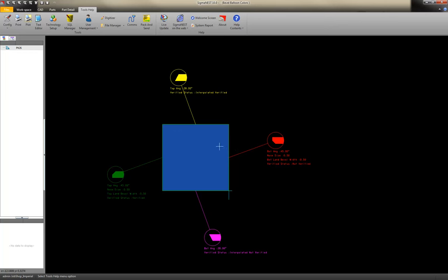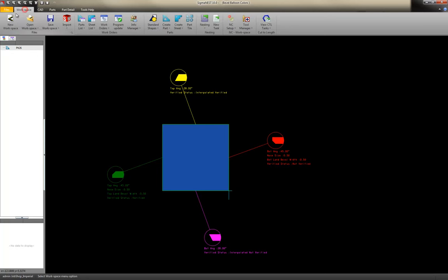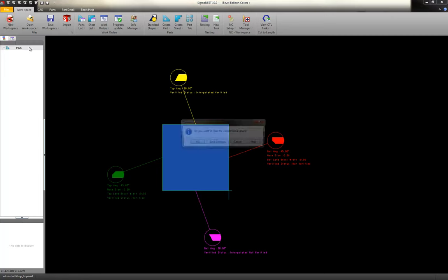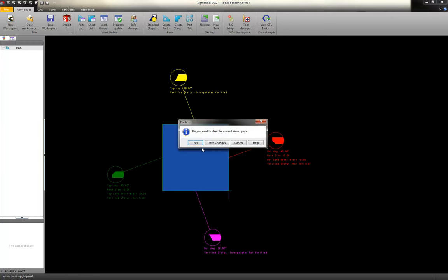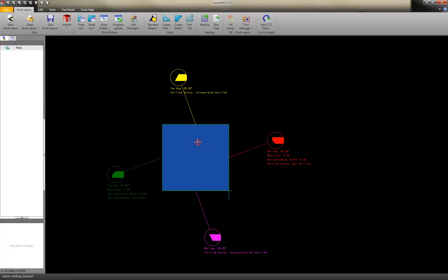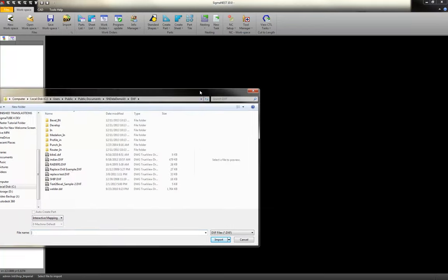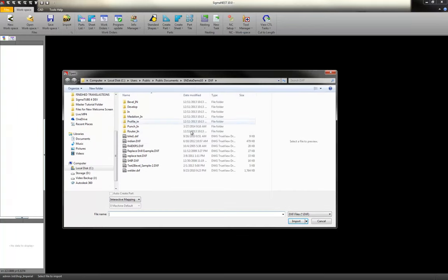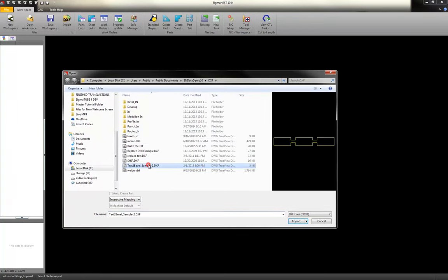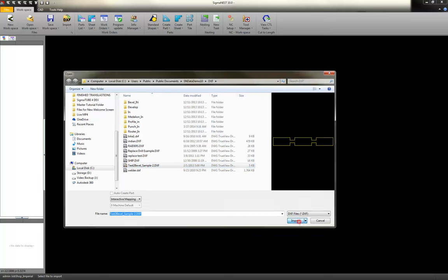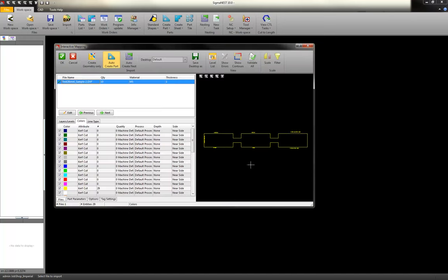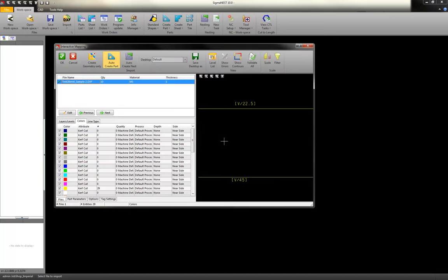Let's talk a little bit about importing bevel parts. We can import both 2D and 3D. Let's talk about 2D parts first. Let's talk about bringing in a DXF that has some text attached to it.